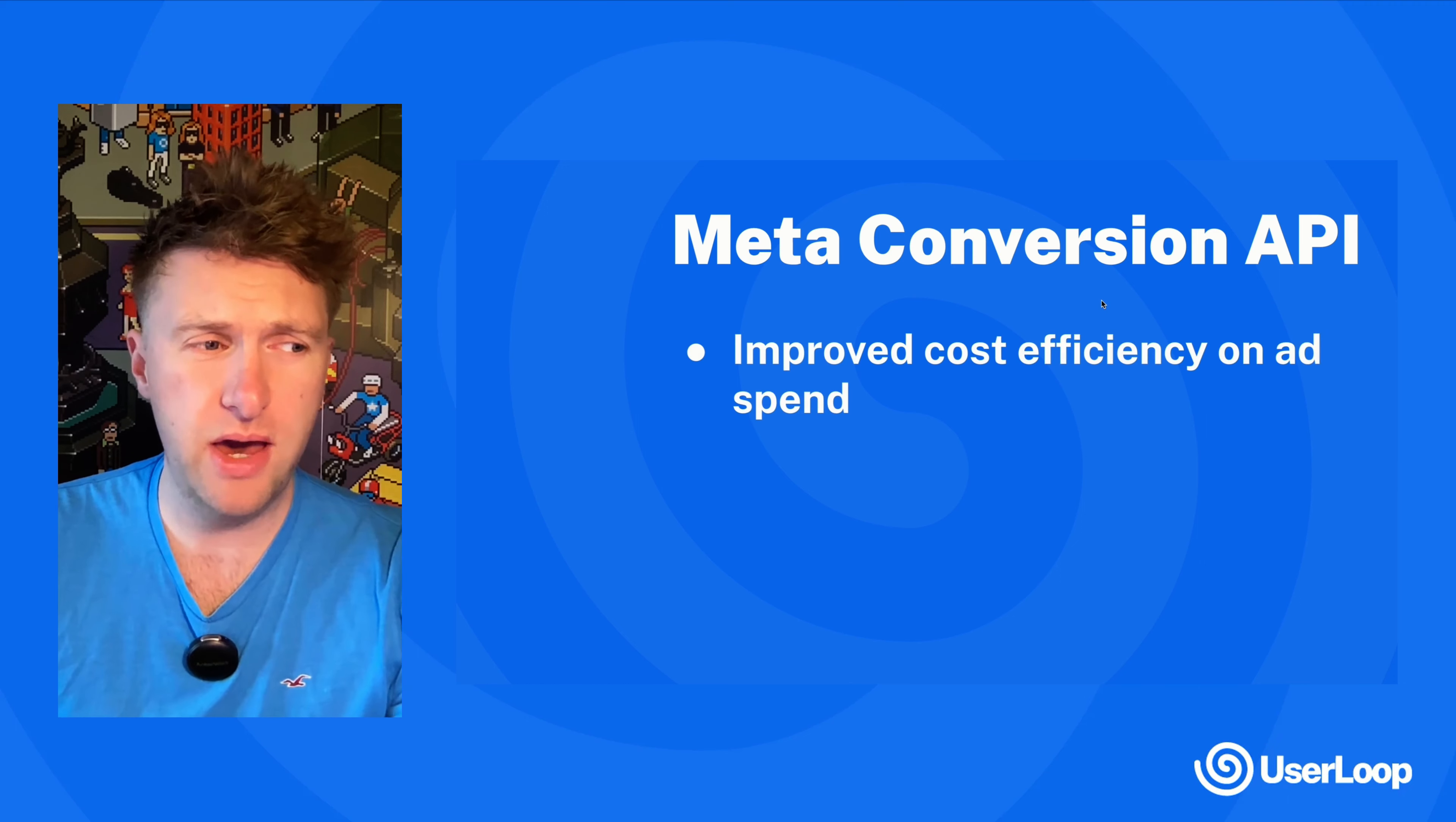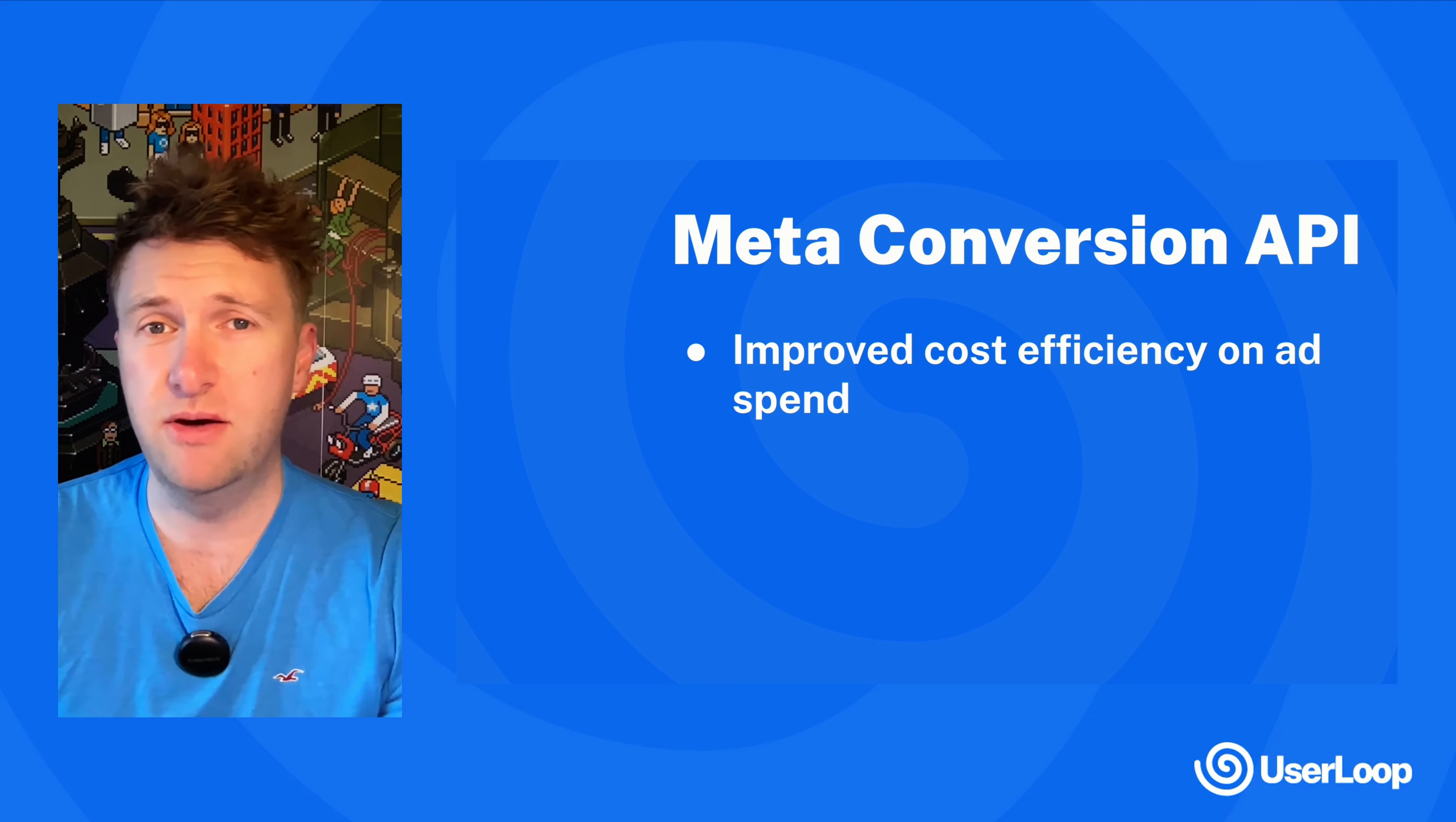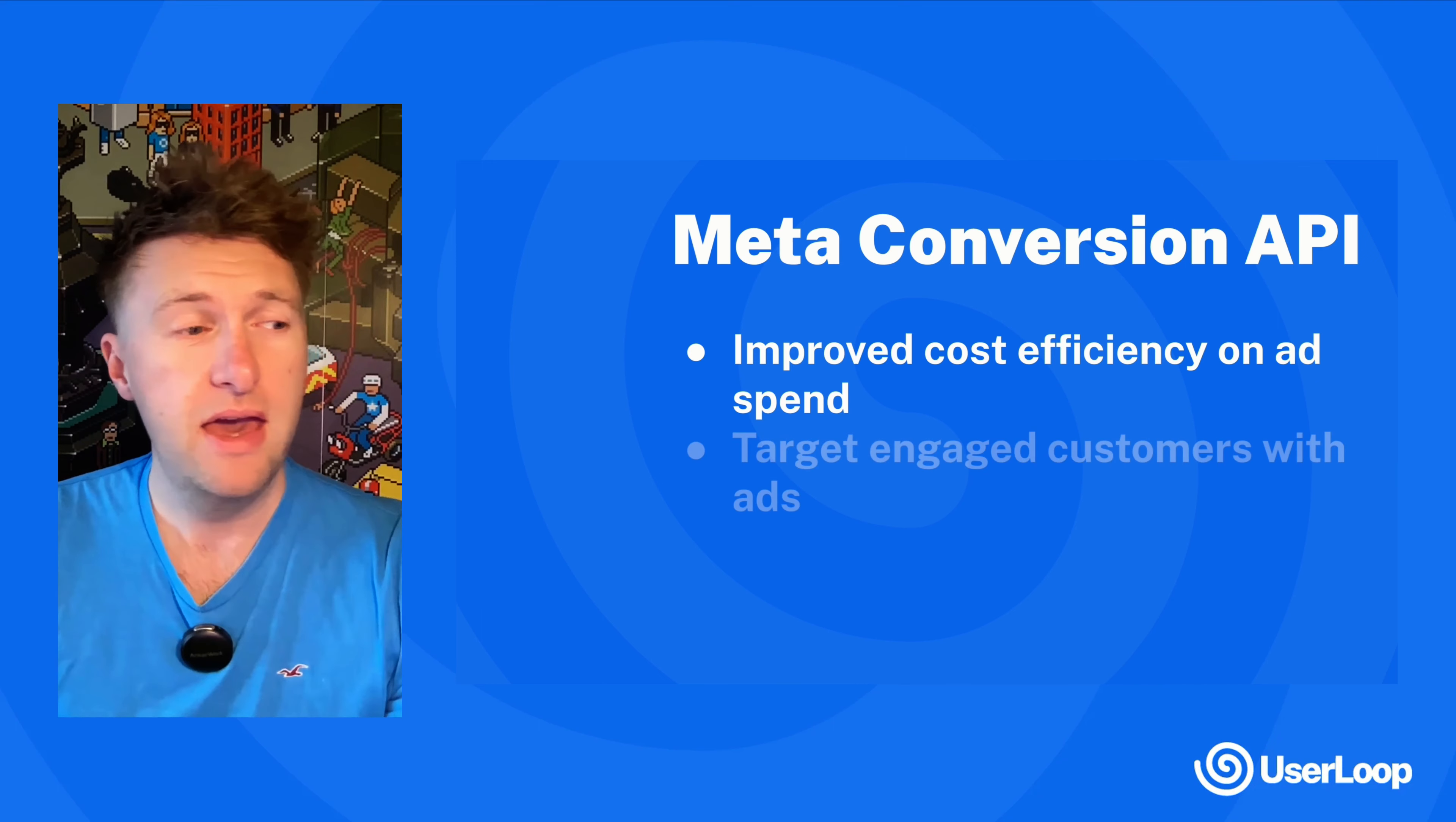like help you improve your efficiency on ad spend. It gives the Meta algorithm more data about customers to optimize your ads. Every survey question that they answer will be sent to Meta and that can help improve your ad spend.